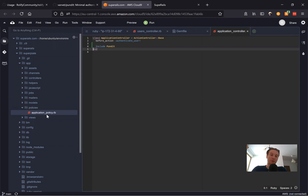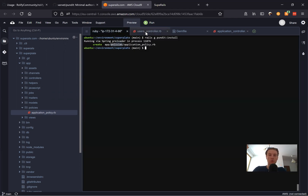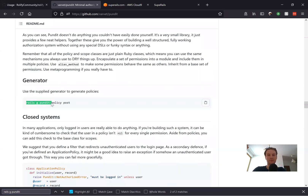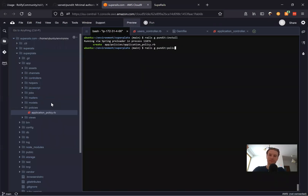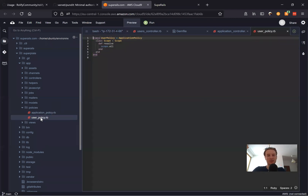We've created the application policy, but now we're going to create a user policy to handle the policies for different actions inside our users controller. We run the command: rails generate pundit:policy user. This generates a Pundit policy named user. You can see it created the new file 'user_policy', and here we're going to define user actions.